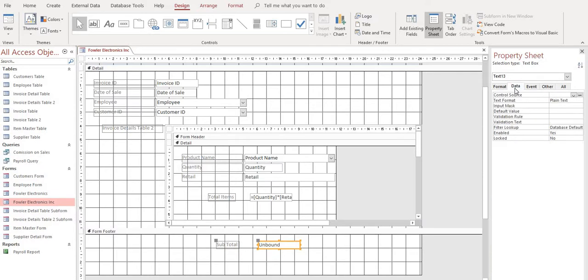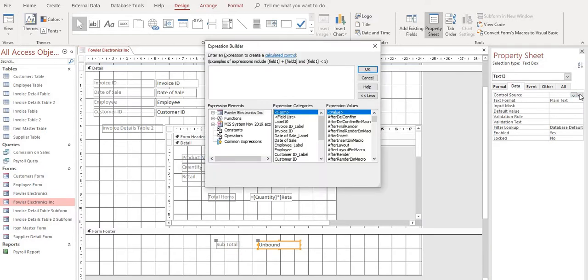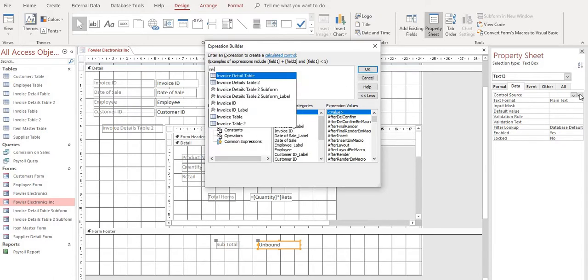So let's go into our data tab. Same thing, we'll get to our expression builder. Now, in here, we're going to look for that invoice details subform. It's just simply by typing in invoice. And then we can see, well, I'm using invoice details subform 2.